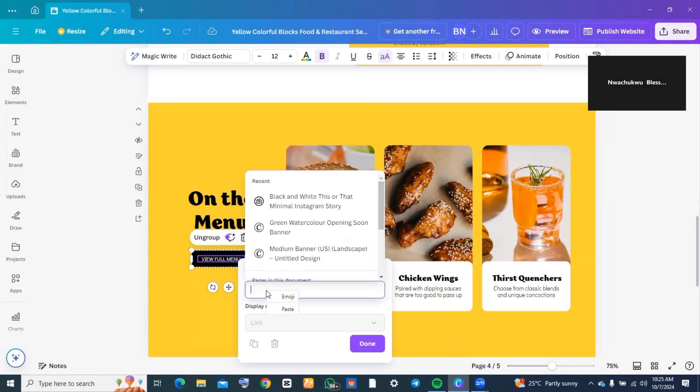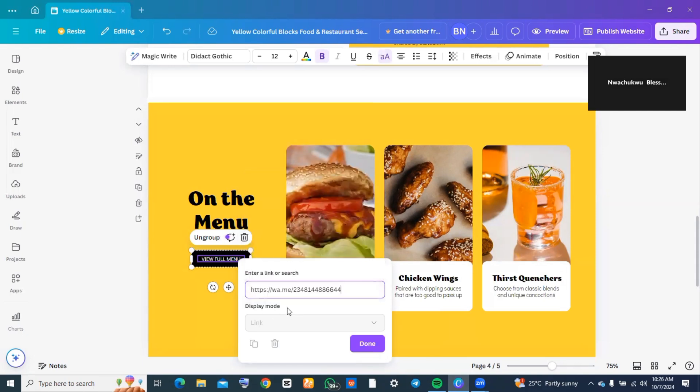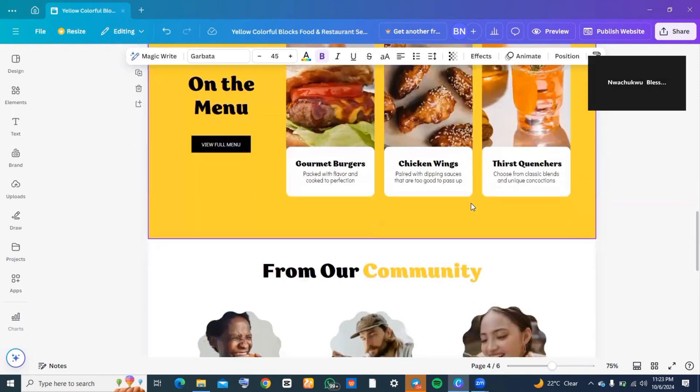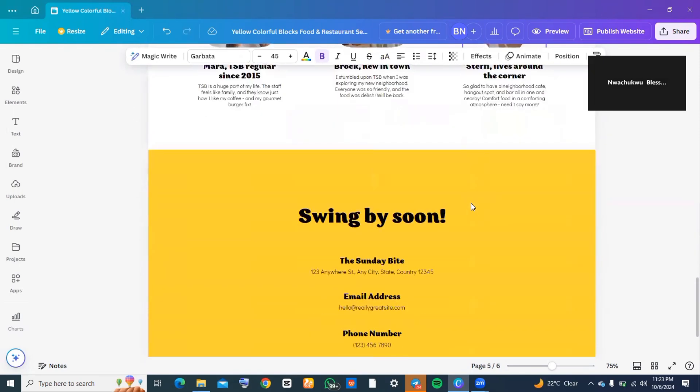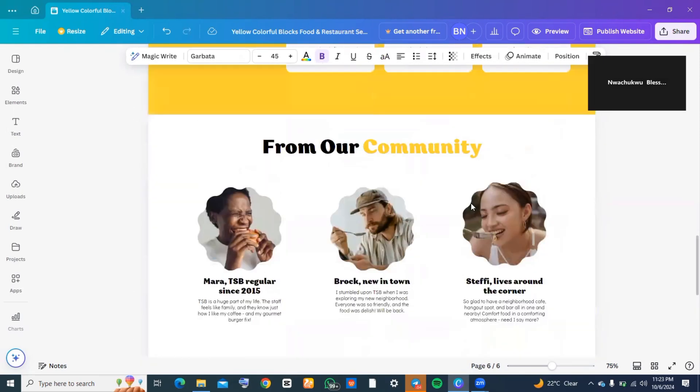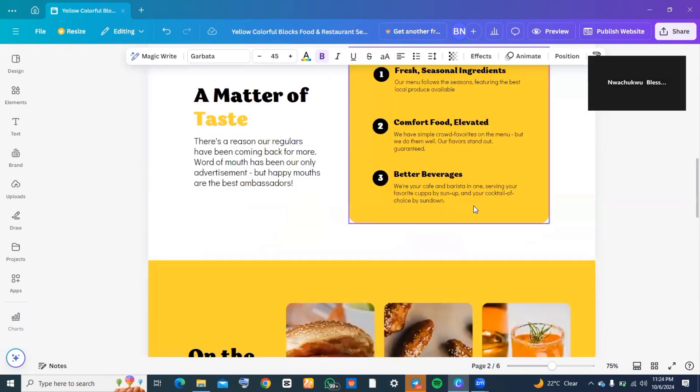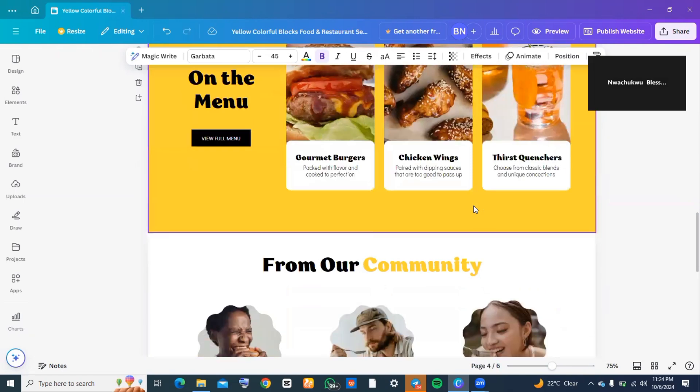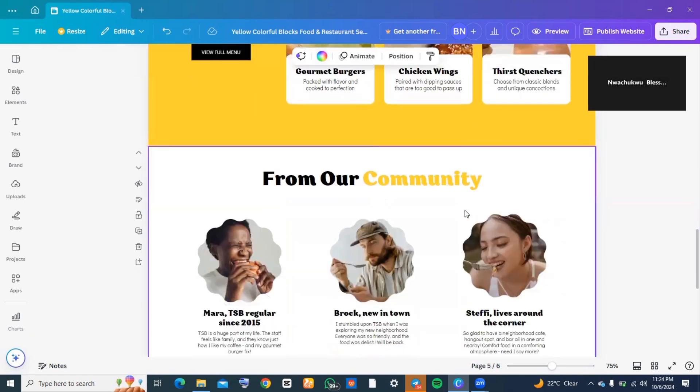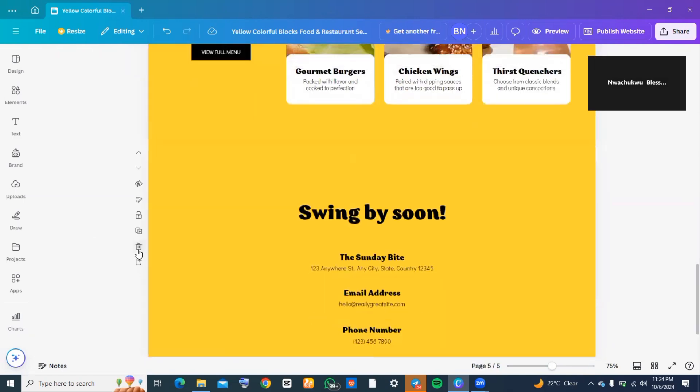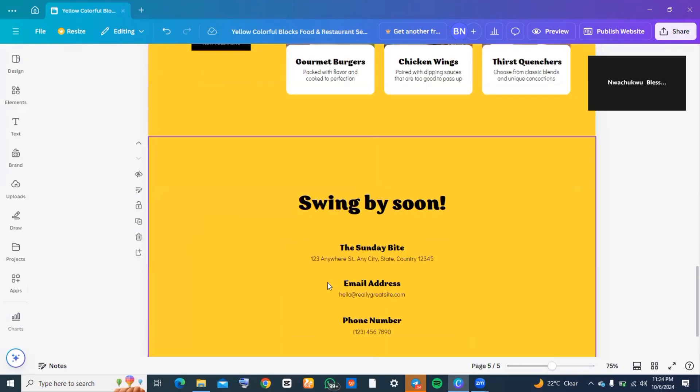Don't forget that you can always delete a page that you don't like. All you need to do is highlight the page, and by the side of the page there is a delete icon—you want to tap on it and that page is deleted.